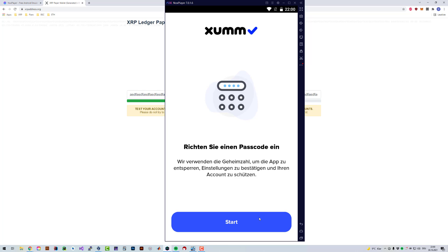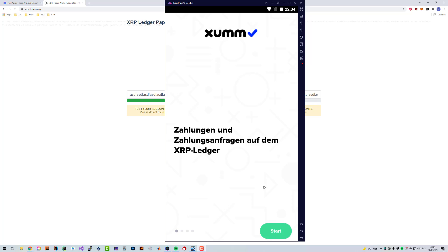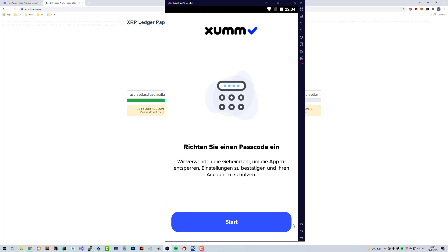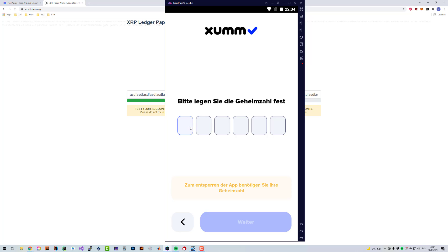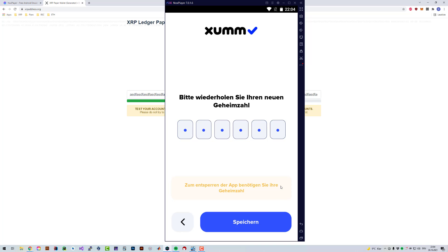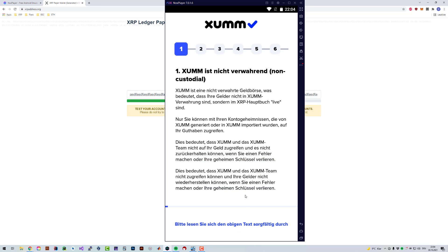Then we have to start again. Just click on start, and then you can define a passcode again. It's unimportant if you forget it because you can just do these steps. It's not nice if you forget it because we have to go through these steps, but it's fine — you can still do them and access your account again.